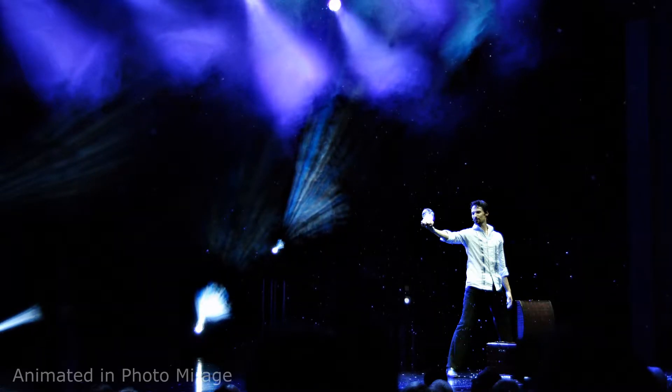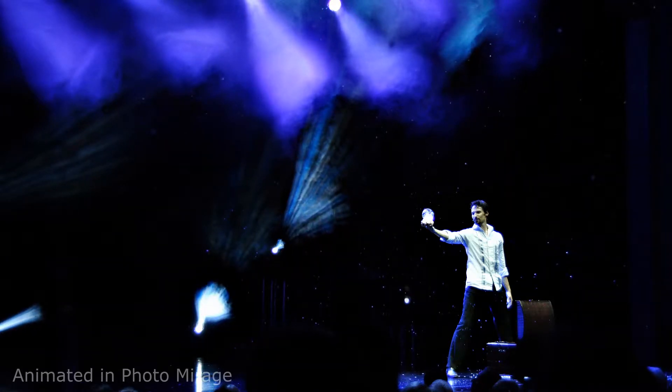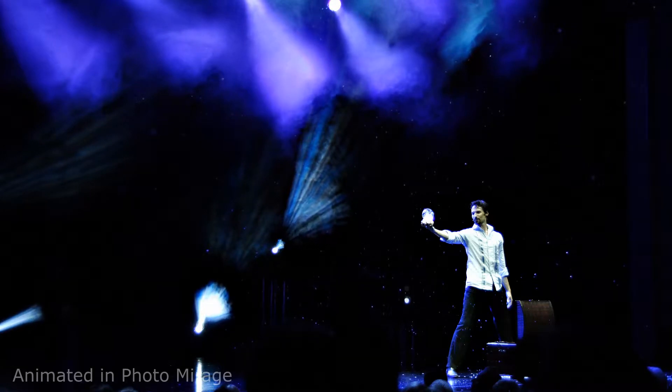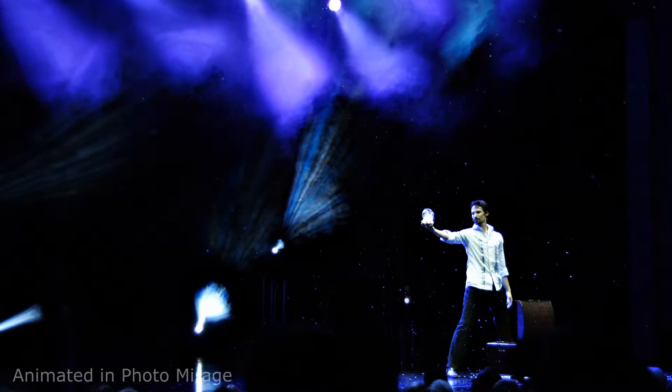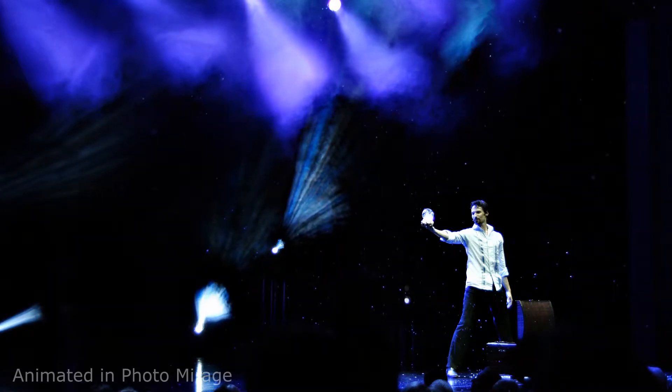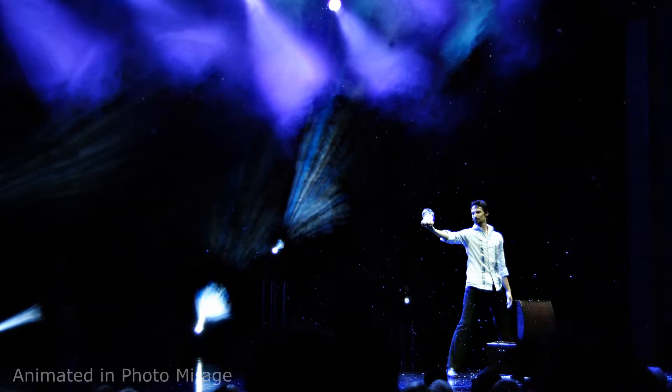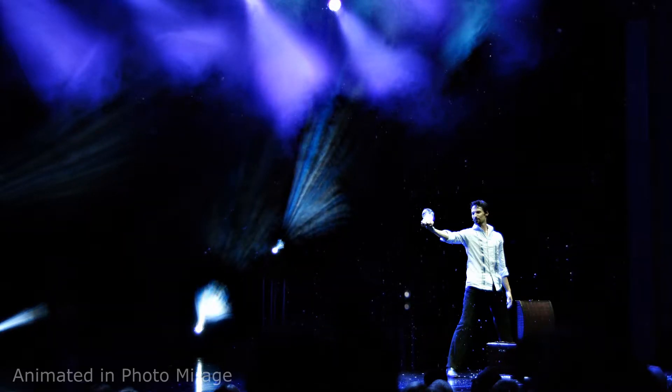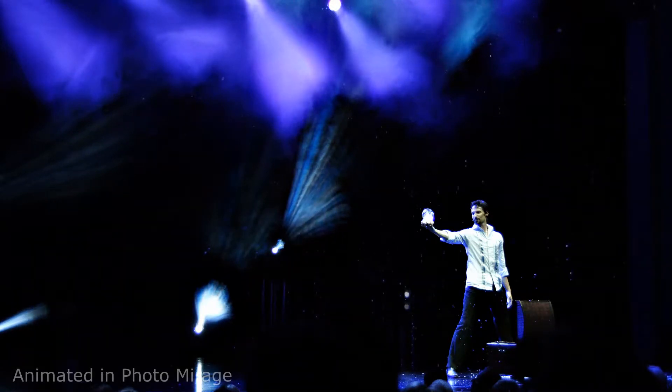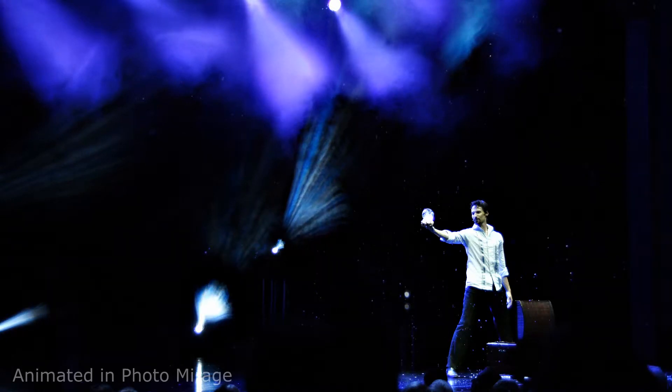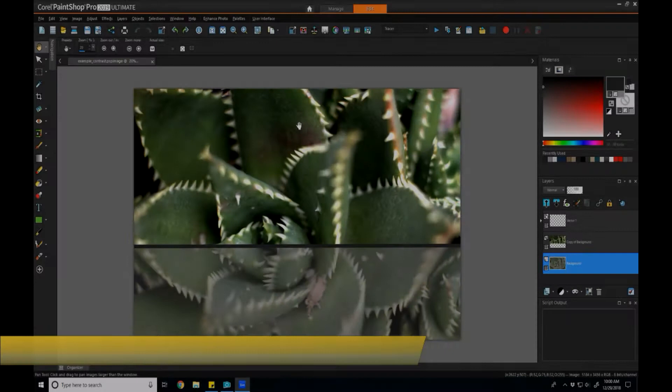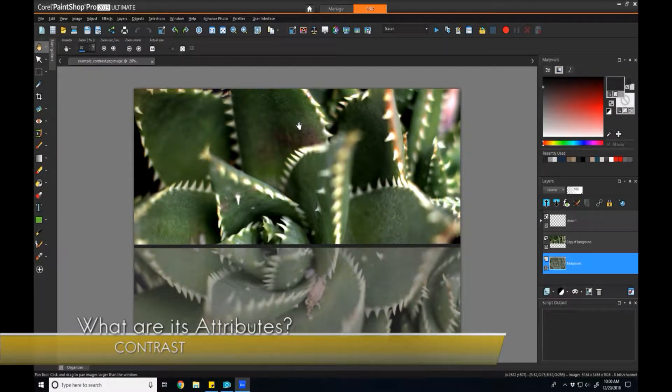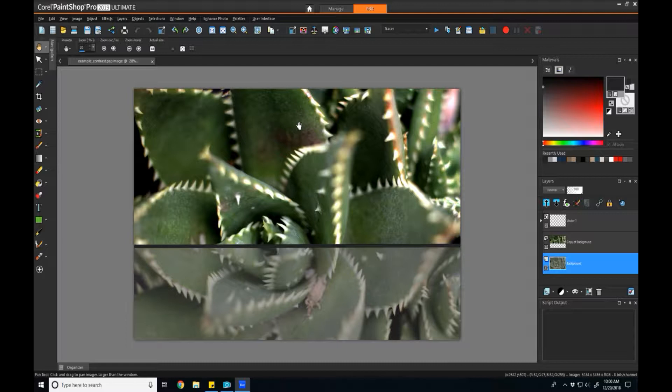PaintShop Pro has a whole lot of different contrast methods under their Adjust menu. So we're going to go through all those and explain how some of them are associated, how some of them are the same, and what benefits we get from using all the different types. If we look at this image as an example, you can see that I've divided it and shown that the high contrast example of the image is on top, the low contrast is on the bottom.